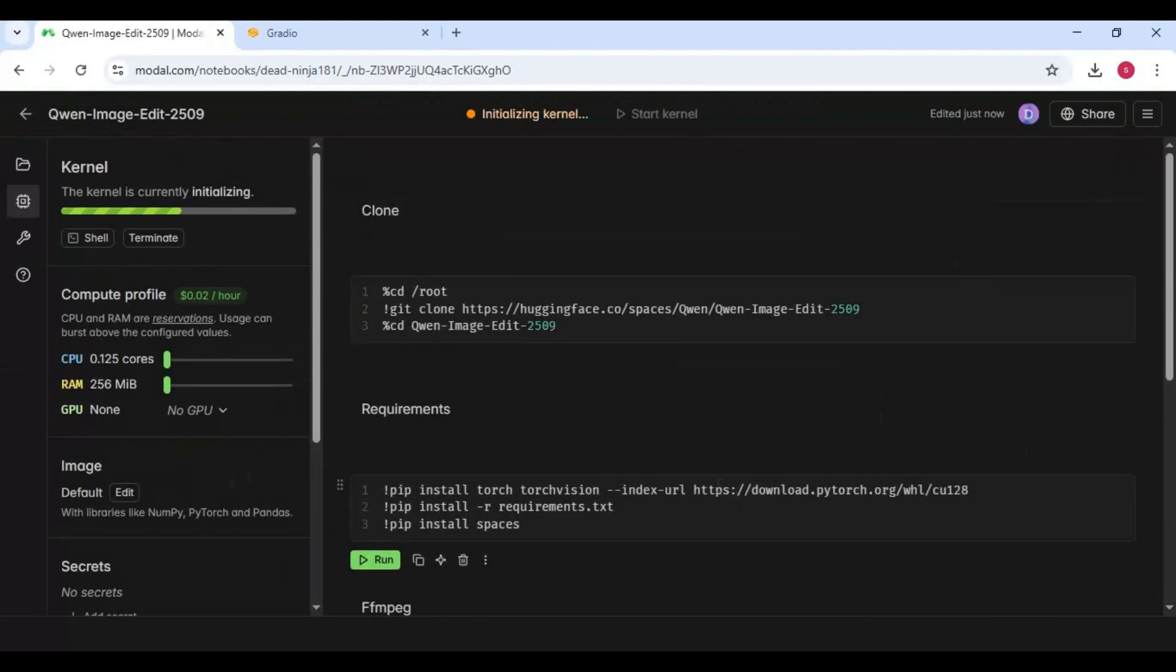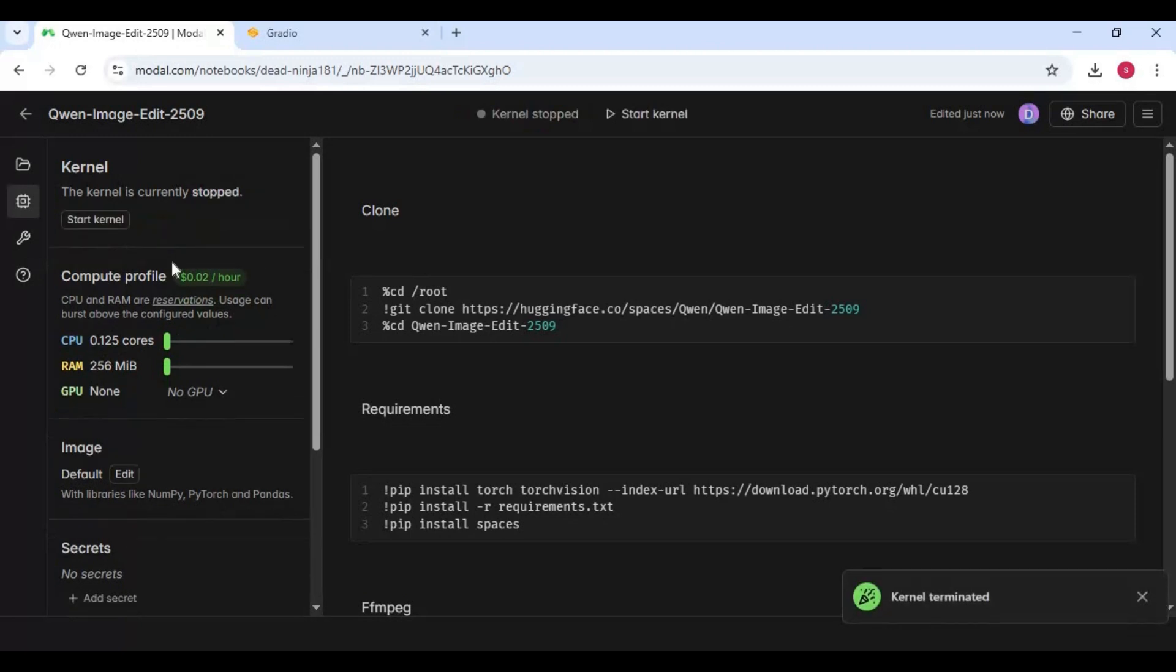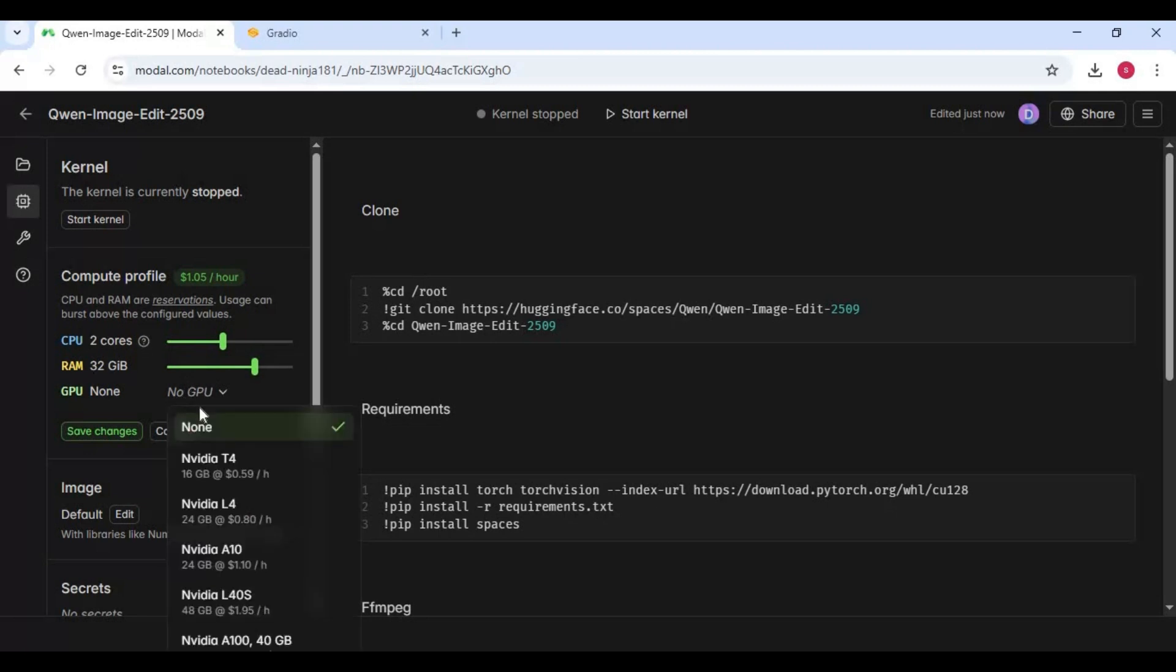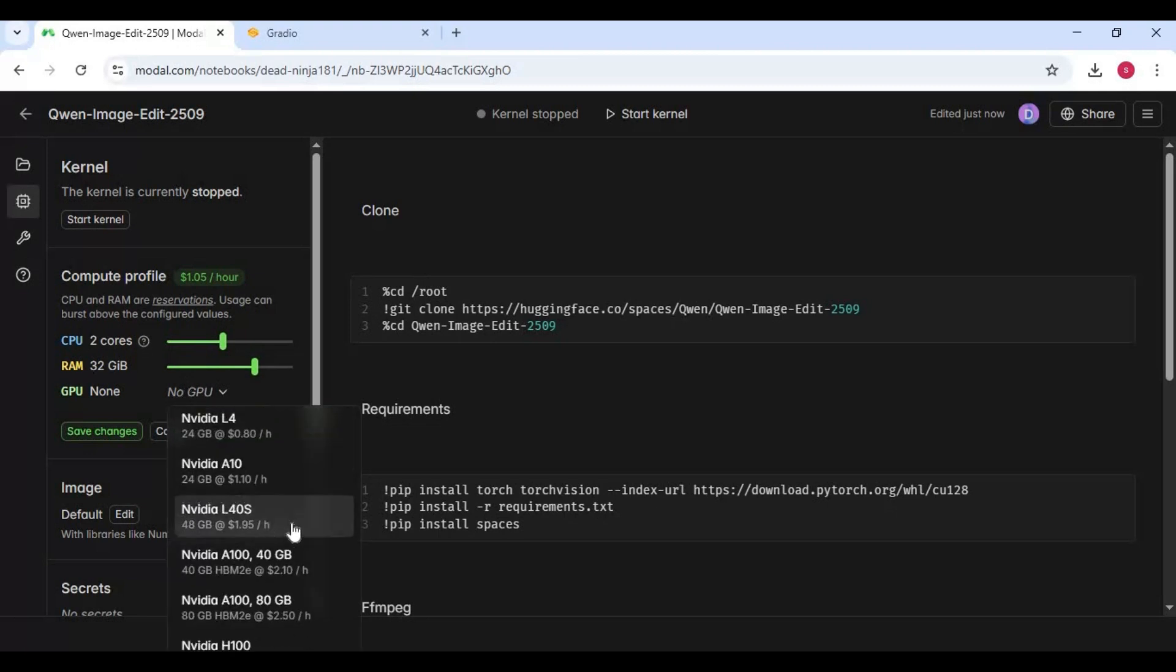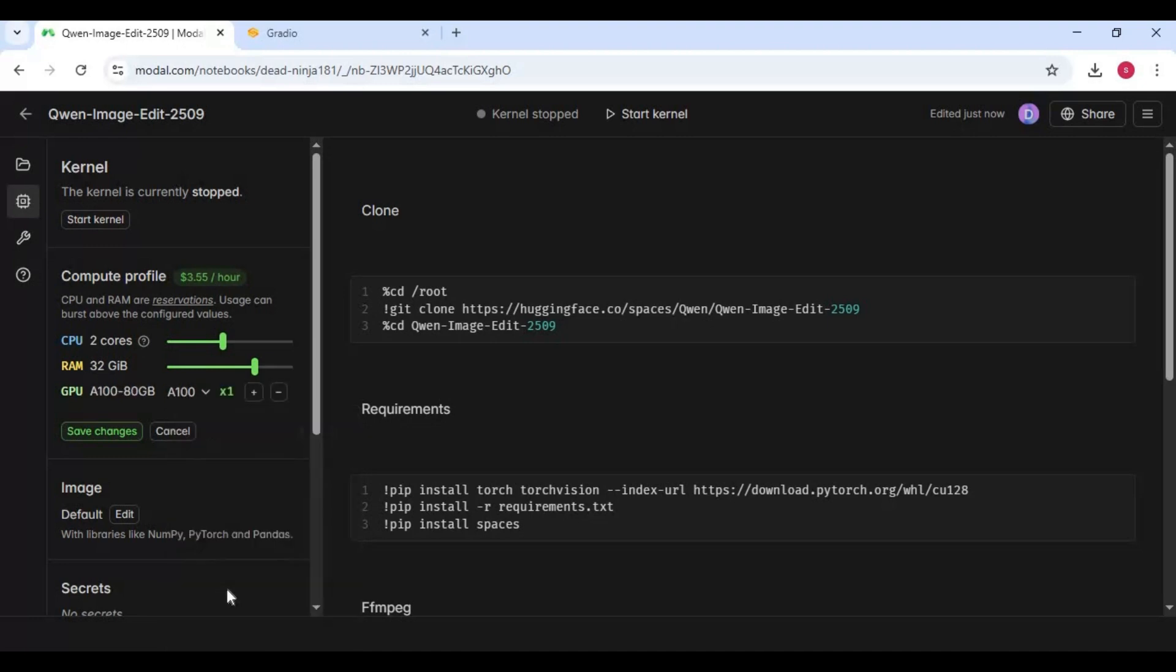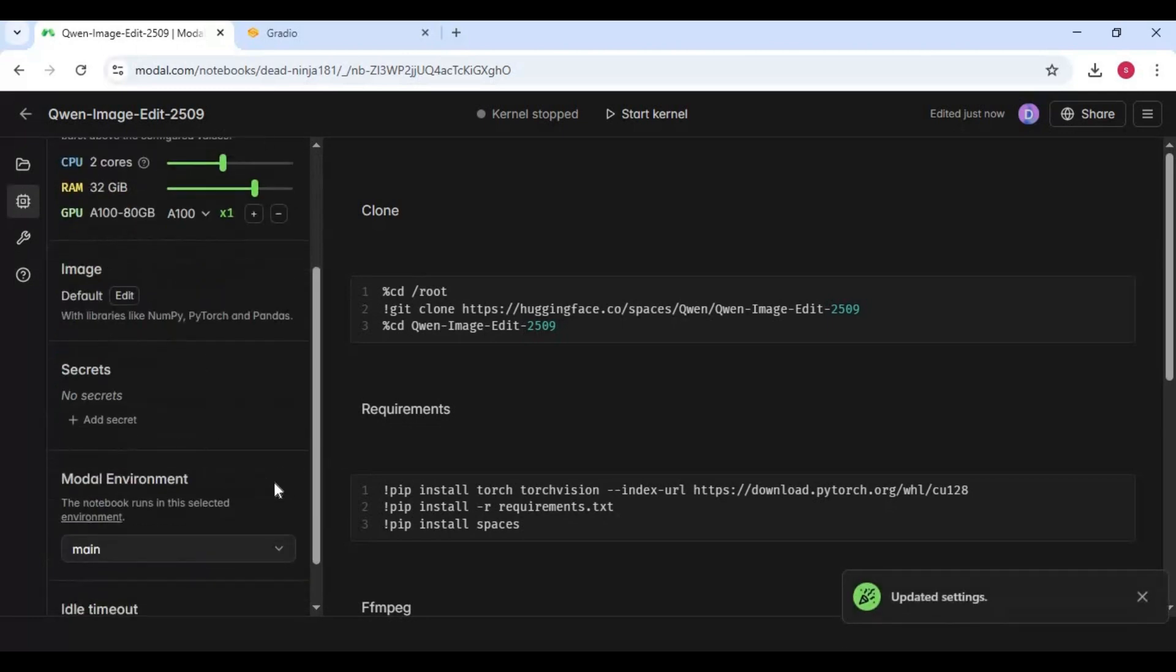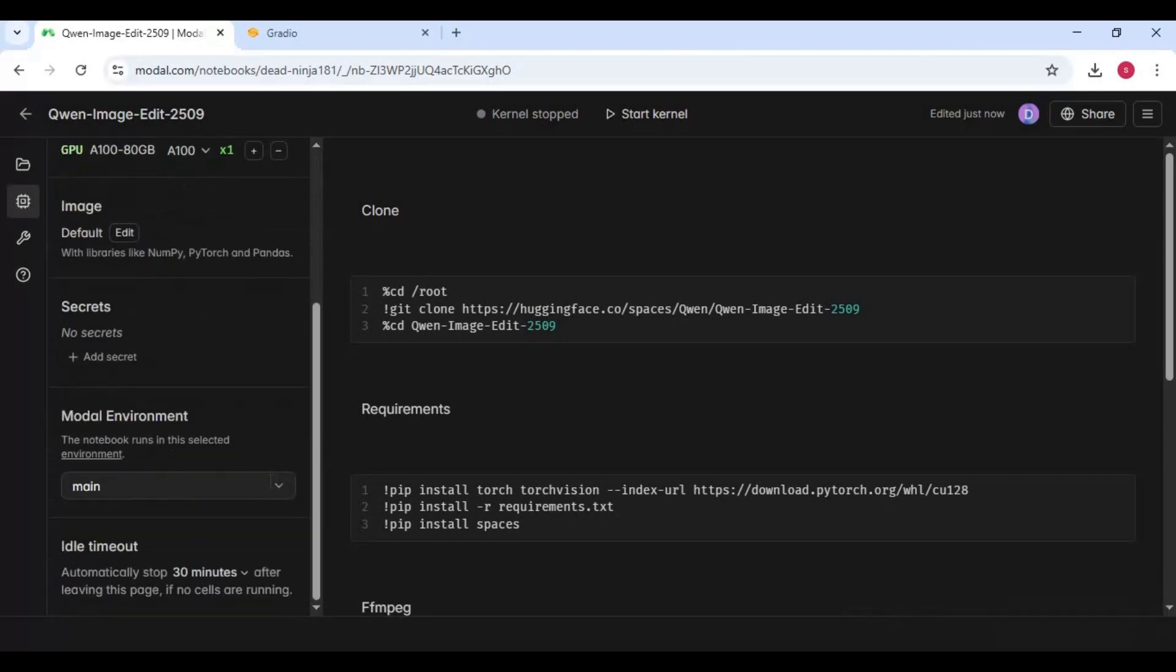Click on stop kernel. To use this notebook you need two core CPU, 32 GB RAM, and 180 GB VRAM. Then save settings. Choose idle time to one hour, then start kernel.